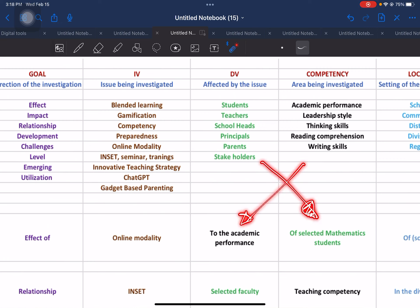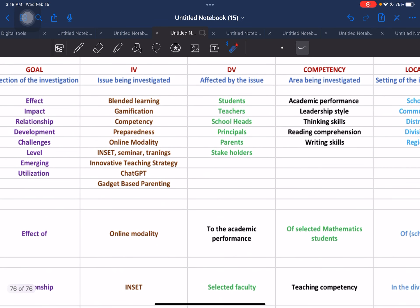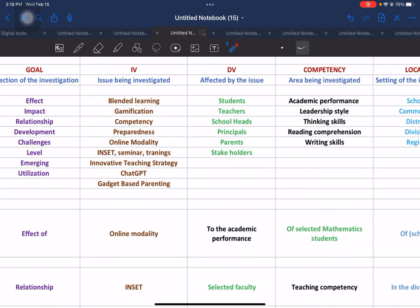That's what I observed when constructing the following example proposed title. The dependent variable will be moved to this position, which is 'selected mathematics students.' So instead of just using 'students,' try to specify the students you are going to use as the respondents of your study. We included the description 'selected' and specified 'mathematics students.'